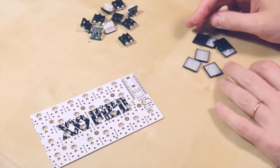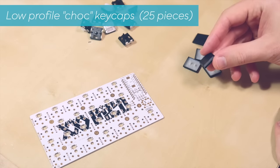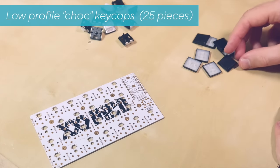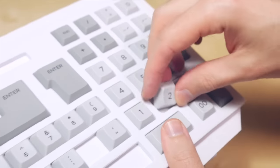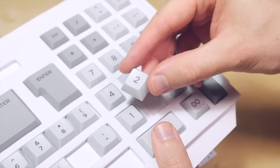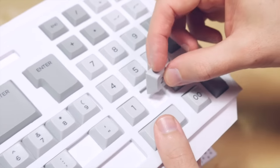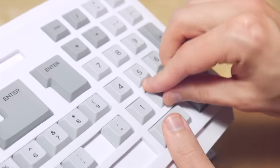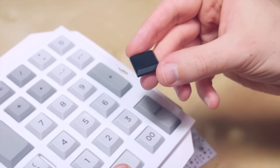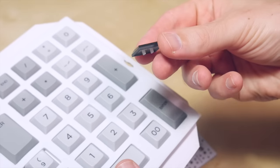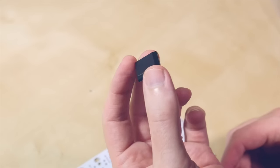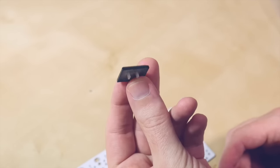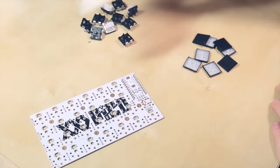You also need the keycaps, which are the plastic parts that cover your switches and make it easier to press them and they also come in many colors and shapes and designs. I'm going here for really simple black ones without any letters, without any prints on them because I want to program my buttons by myself and this keyboard will not be used for writing, so just for shortcuts.